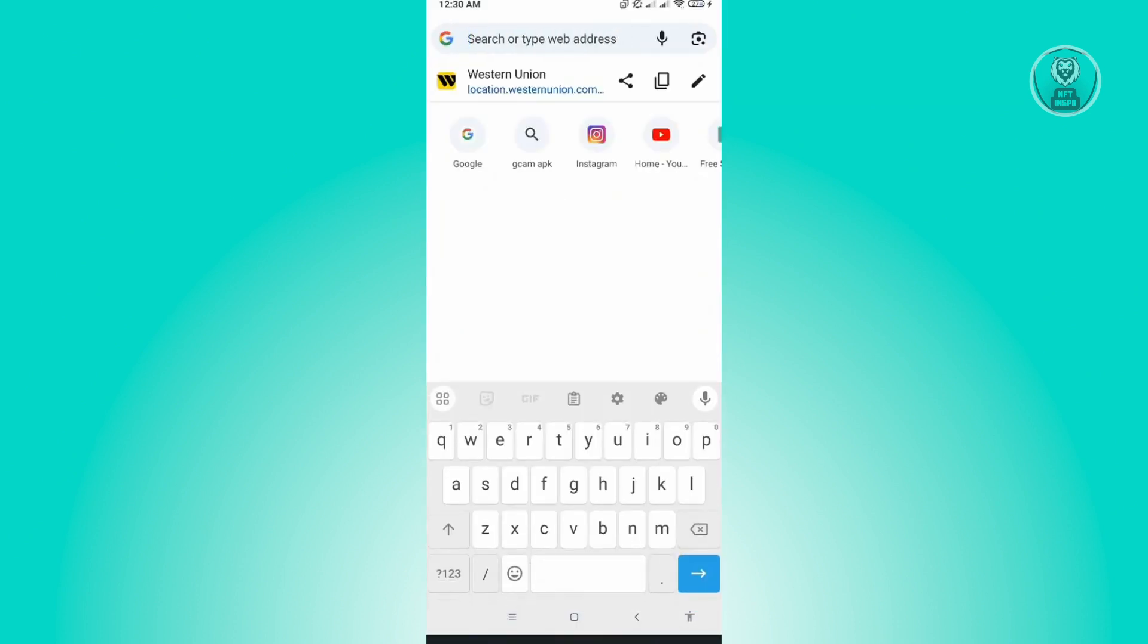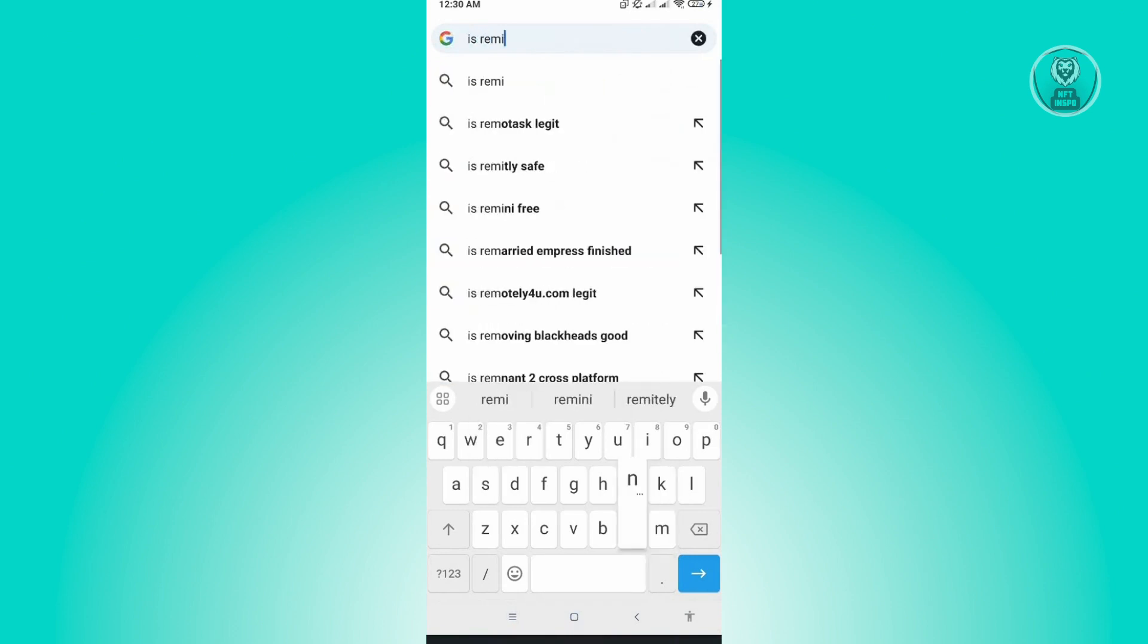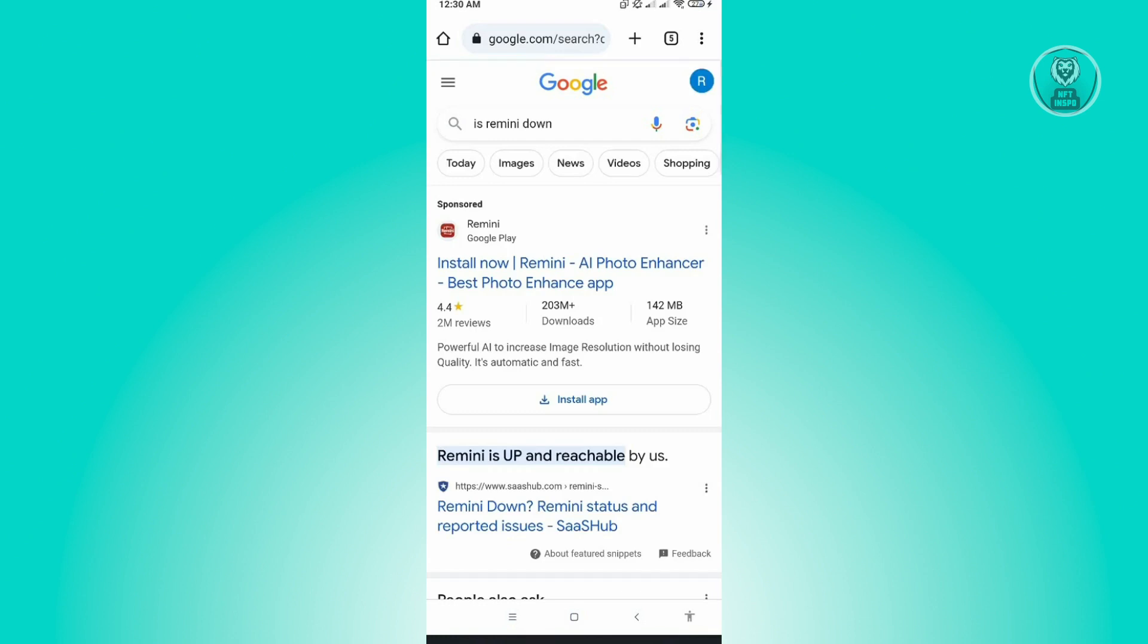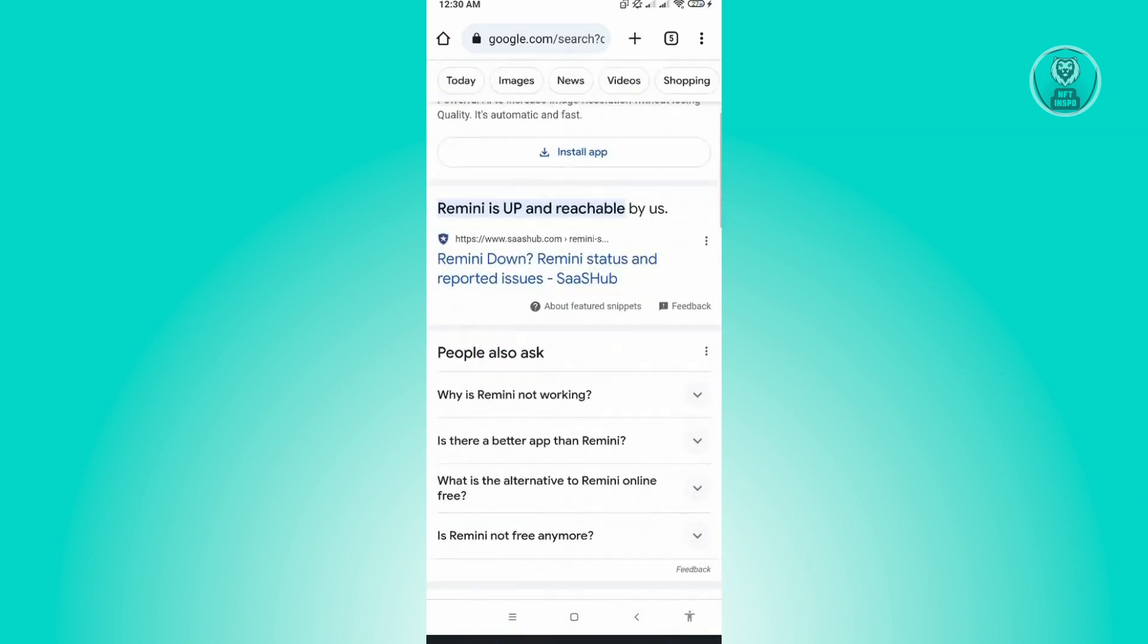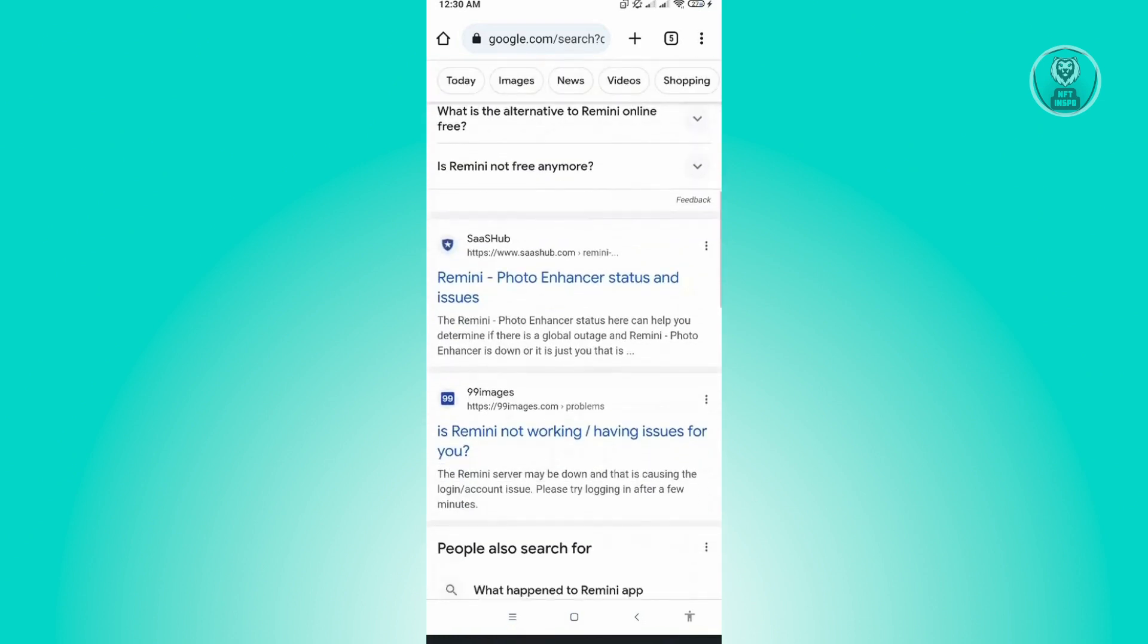Now here, what you need to type here is, is Remini down? And just press on Enter. Now from here, you'll be able to see different websites that actually check if Remini is actually working right now.